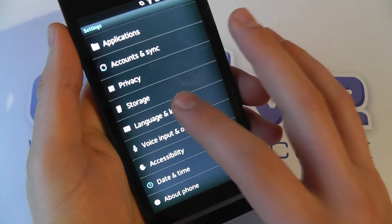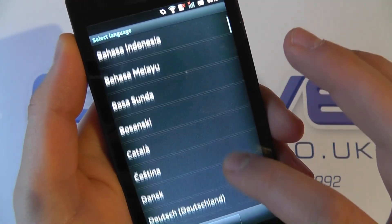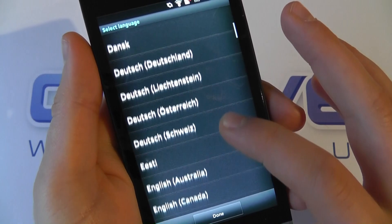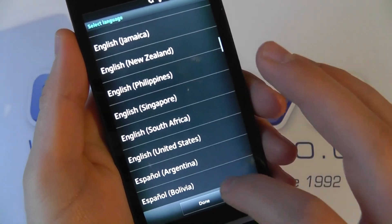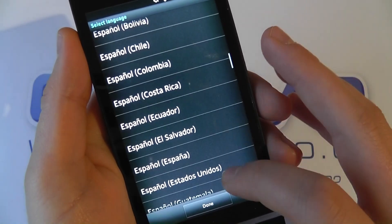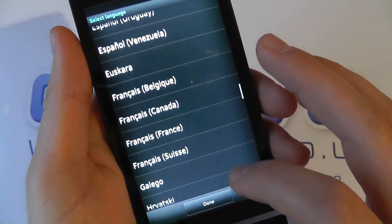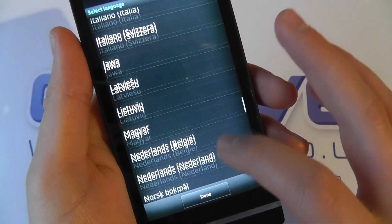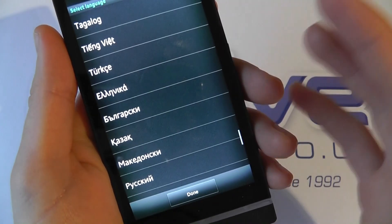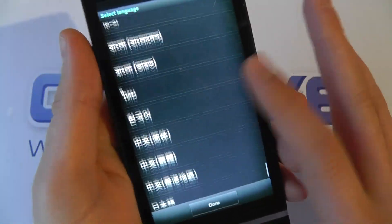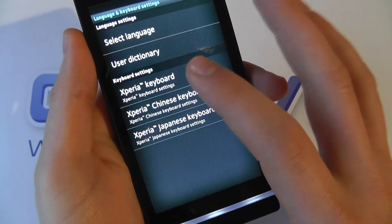Let's take a look at the language and keyboard settings. You've got a variety of languages that you can select for the device — these will change your menus into the selected language. We've got it in English, but you can select many different variations of English, Spanish, French, Italian, Polish, Russian, and more. There's also a more detailed video of the languages on the YouTube channel.